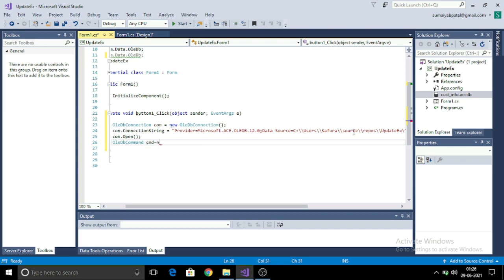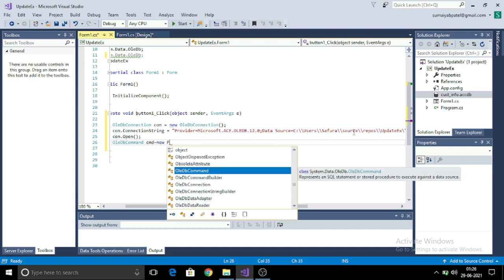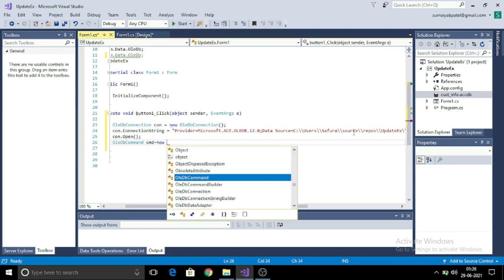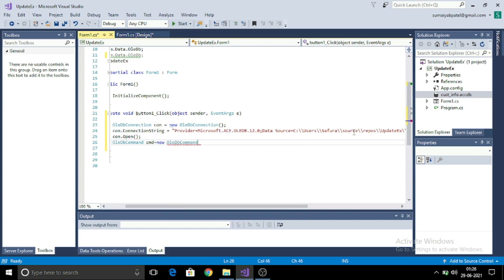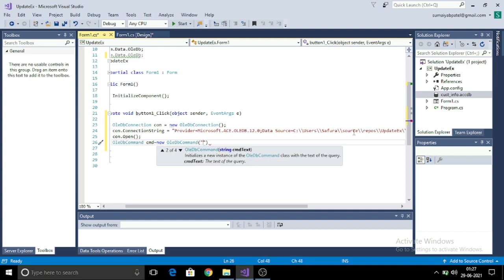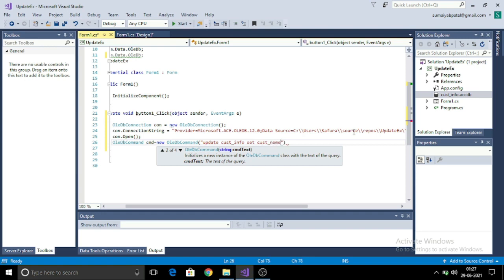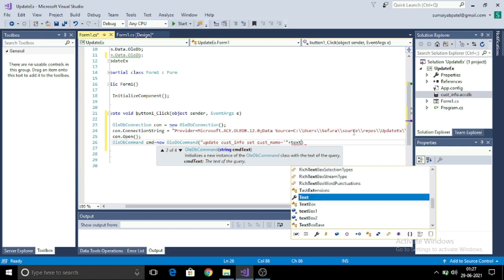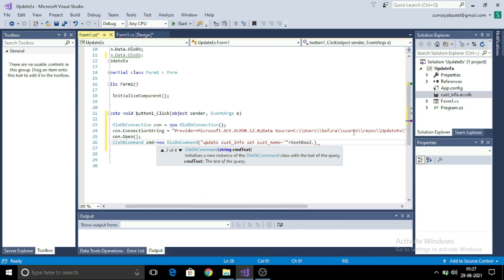Now it's time to write the update query. For that, I will use OLEDB command: cmd is equal to new command. Here I will give my update statement, which is update. Here I have to write the table name, so my table name was customer data. Set customer name is equal to in single quotes value, where customer ID is equal to the text box value.